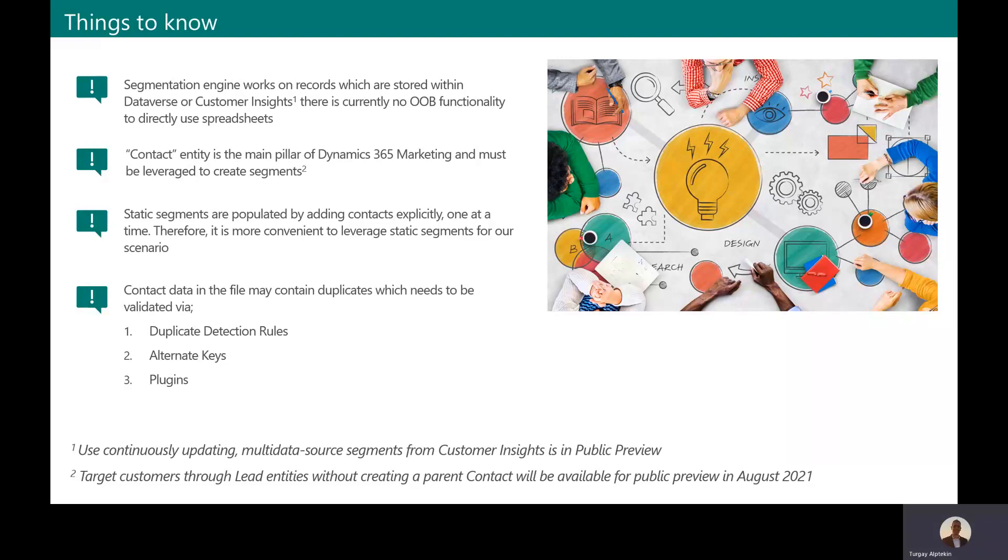Secondly, segmentation query should always target a contact entity. Of course, it is possible to use other entities including custom ones, but contact is the mandatory one.